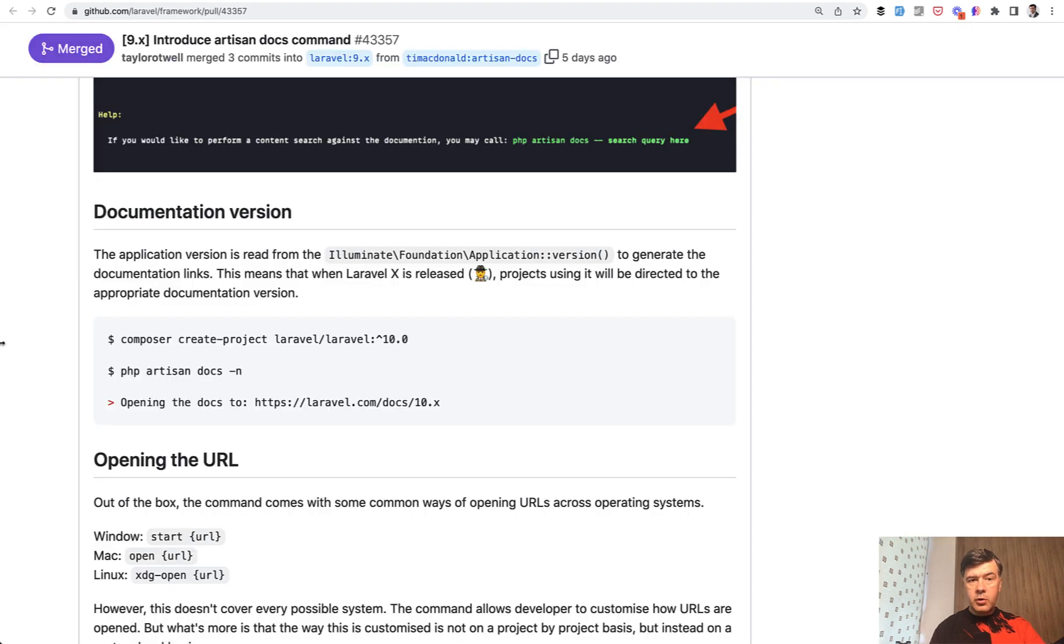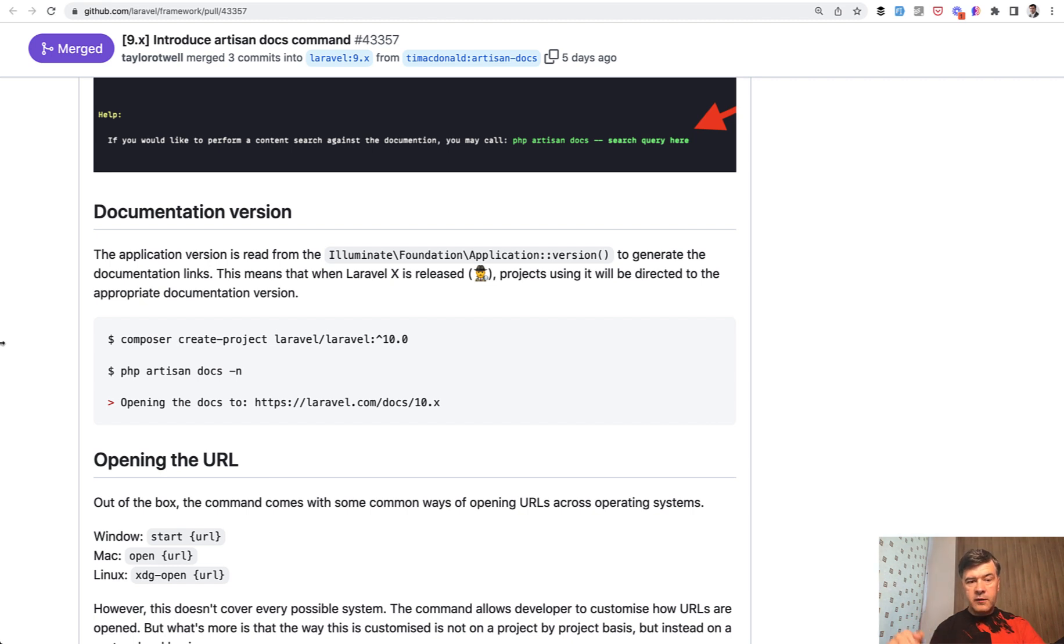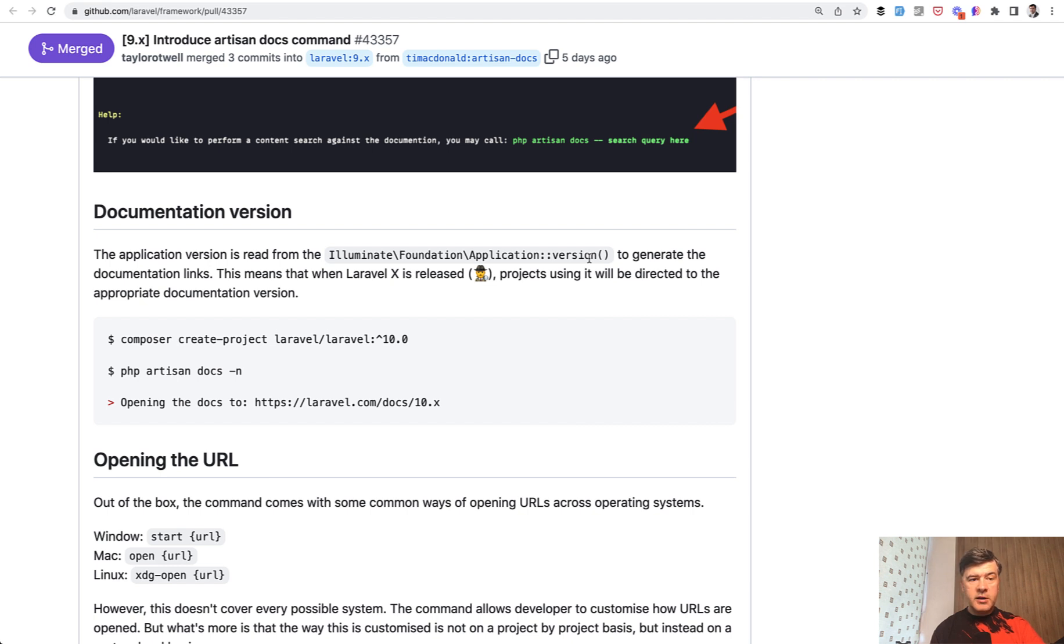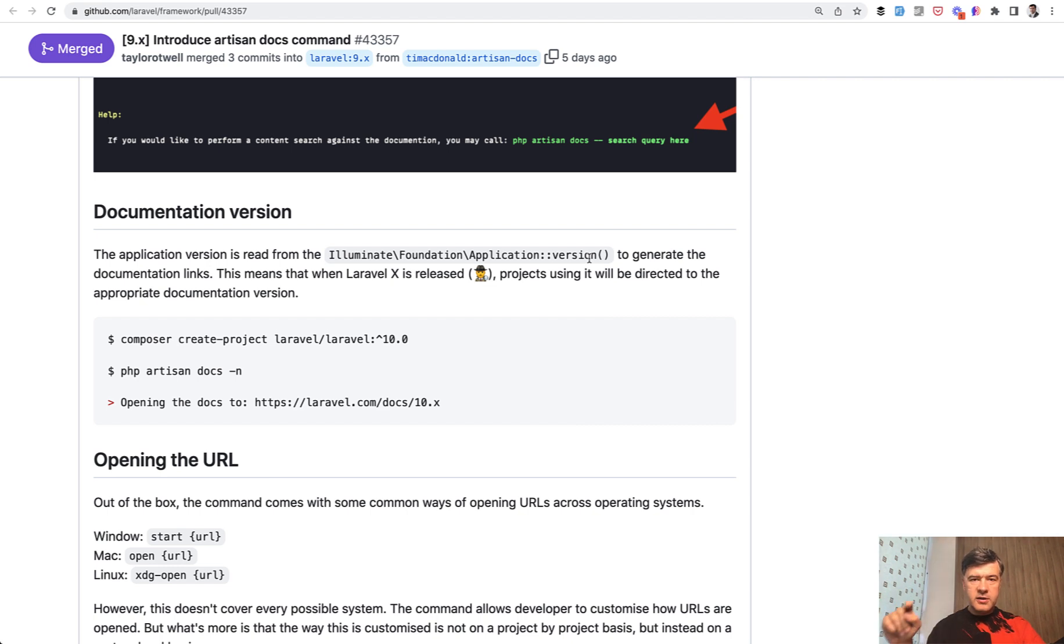Also important thing, it will open the documentation version of your project. So artisan docs command will look into what Laravel version you have currently by application version and will open that version of the docs automatically. So that's extremely handy for those who work on not the newest Laravel version, because then you don't need to make extra clicks to choose your own Laravel version in the docs.